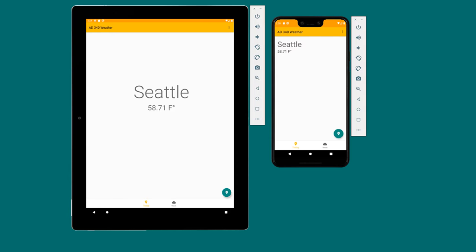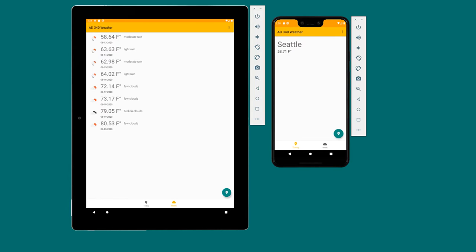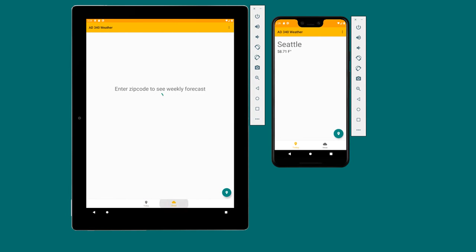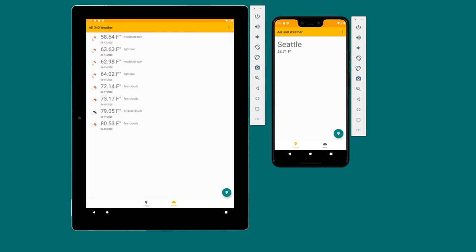Here we have a look at both a Pixel C emulator and a Pixel 3 XL emulator. On the Pixel C, we have much larger text centered on the screen, whereas on the phone we have smaller text in the upper left. We'll leverage custom resource qualifiers to provide different layouts for large and small screen devices. We'll also add empty and loading states to both forecast fragments, improving the first-time user experience.